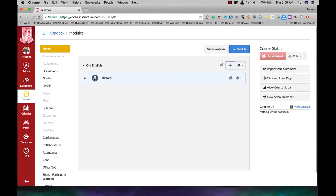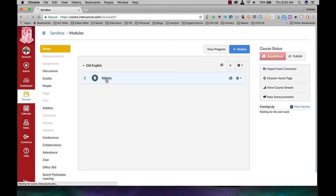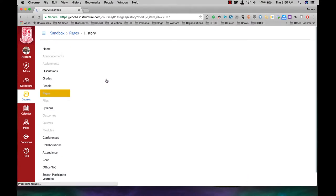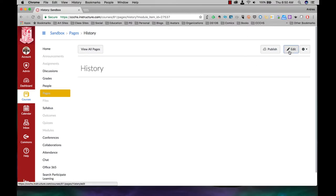Alright, so this little icon here tells me I have a content or wiki page. And when you click on it, and you click on edit.